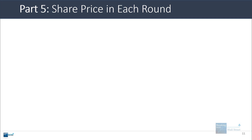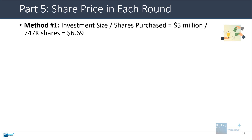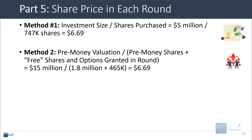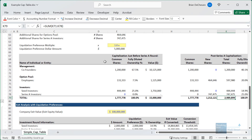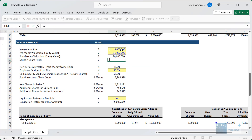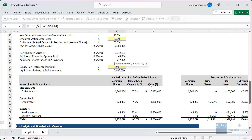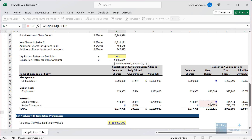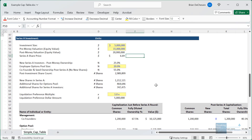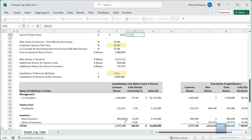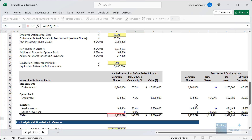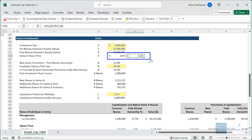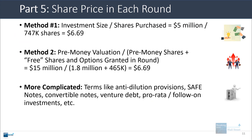The share price calculation in each round can be done two ways. You could take the investment size and divide by the shares purchased, or take the pre-money valuation and divide by the pre-money shares plus the free shares and options granted in the round. For the Series A: $5 million divided by the new shares purchased gives $6.69 per share. Alternatively, $15 million pre-money valuation divided by pre-money shares plus free options also gives $6.69. If you have anti-dilution provisions, safe notes, convertible notes, venture debt, warrants, or pro-rata investments, these can complicate the calculation.